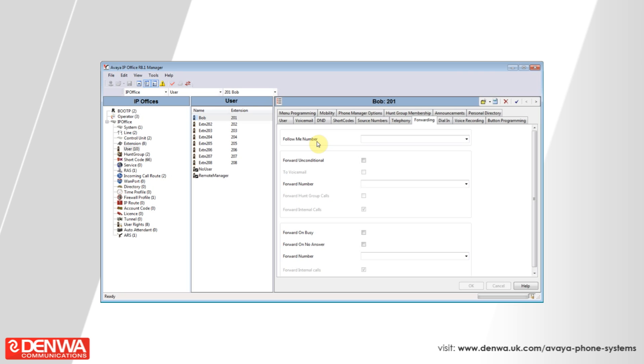We'll start with forward unconditional. Forward unconditional will send any call that is sent to this extension to the forward number specified. To do this, tick the box and enter a forward number. This can be an internal or an external number.